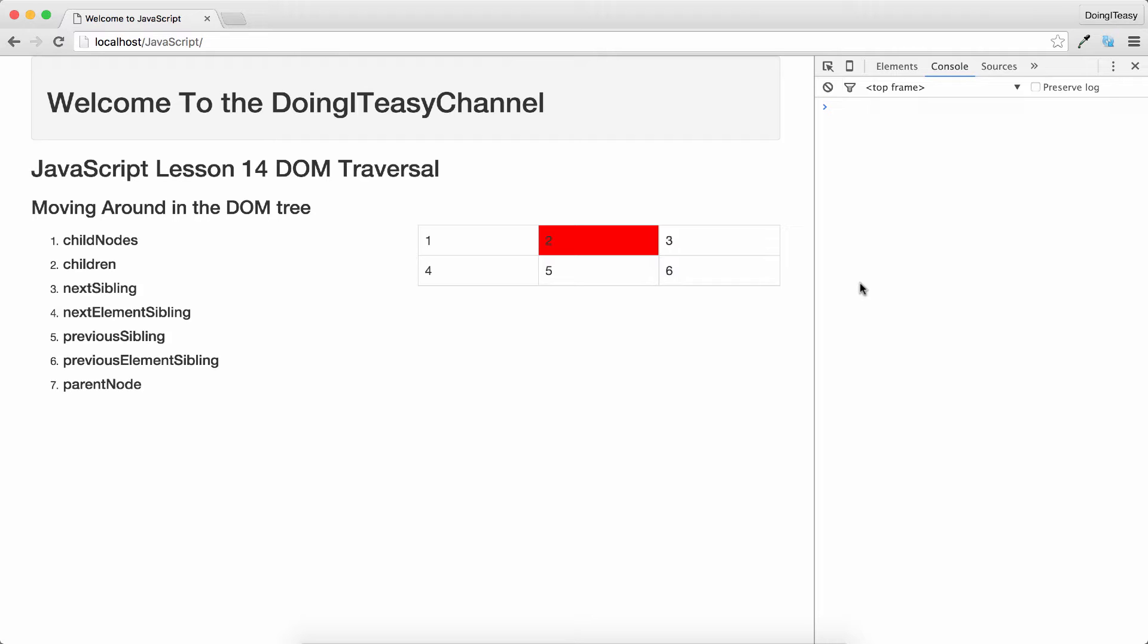DOM traversal is moving around the DOM tree. The web browser creates a DOM tree relevant to a particular web page that is being loaded. We will learn how to move around in that document tree.